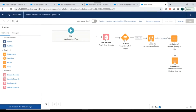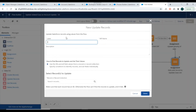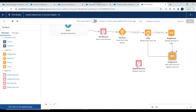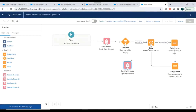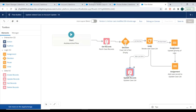Next we need to complete the loop. We'll connect it to close the loop path. At the end of the loop we need to update the newly created list, so we'll use an Update Records element named 'Update Case List', specifying the update case list record as the record to update.